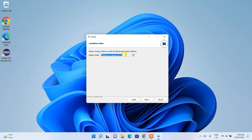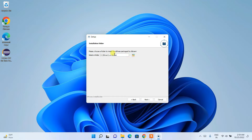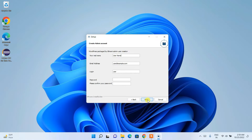This is where Bitnami and WordPress will be installed. I'll delete the version number from the path and just keep 'wordpress' as the folder name, then click Next.